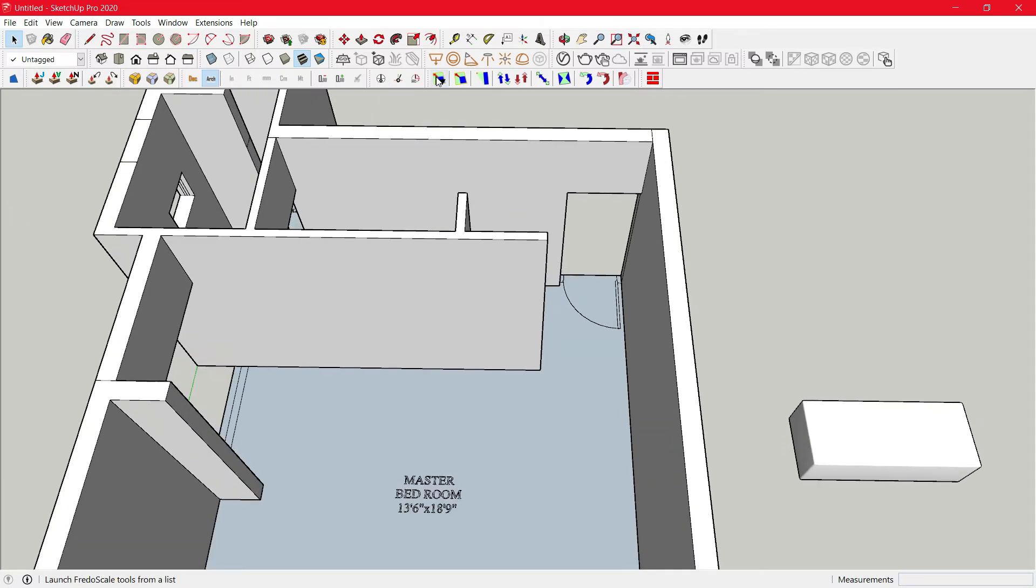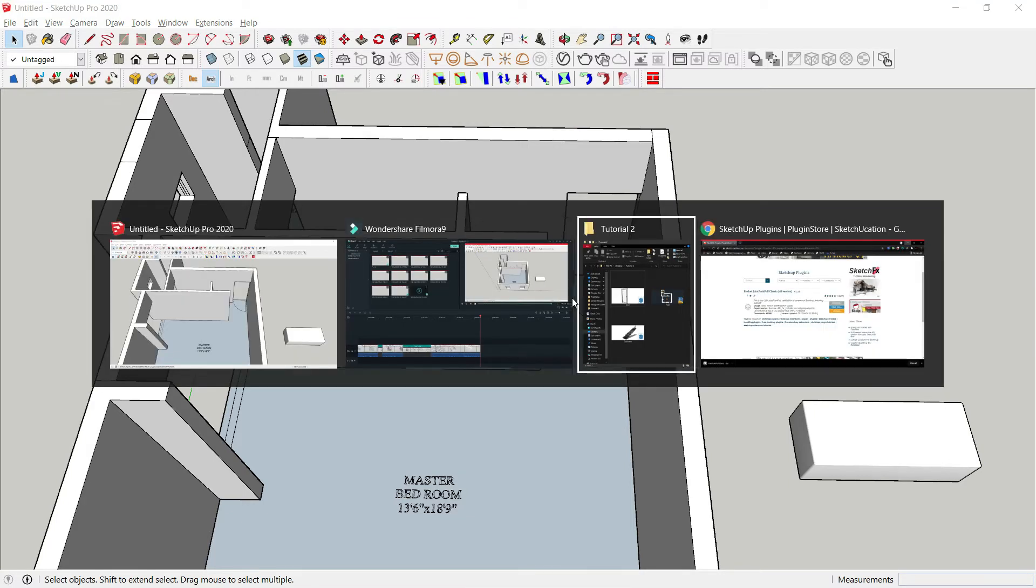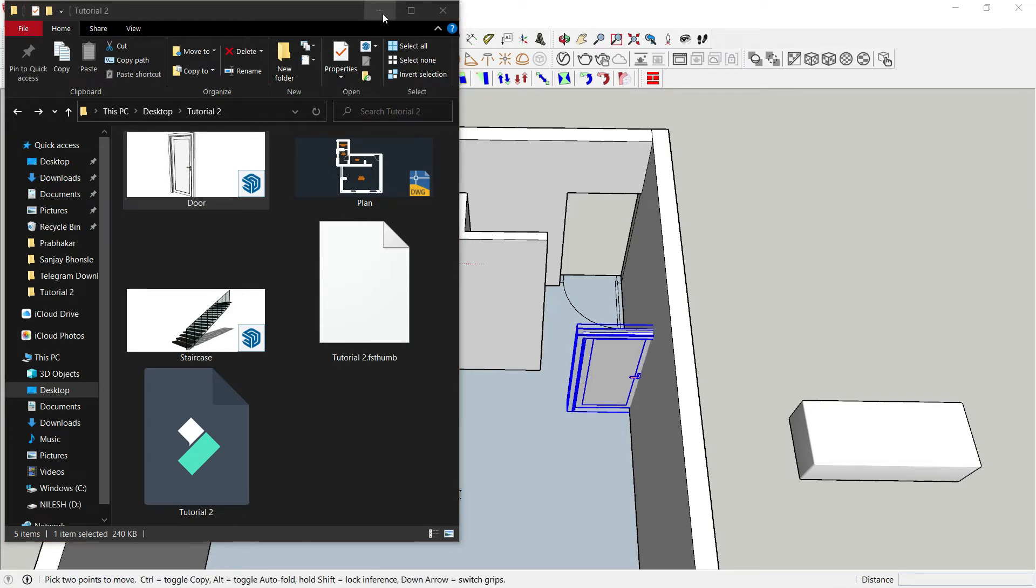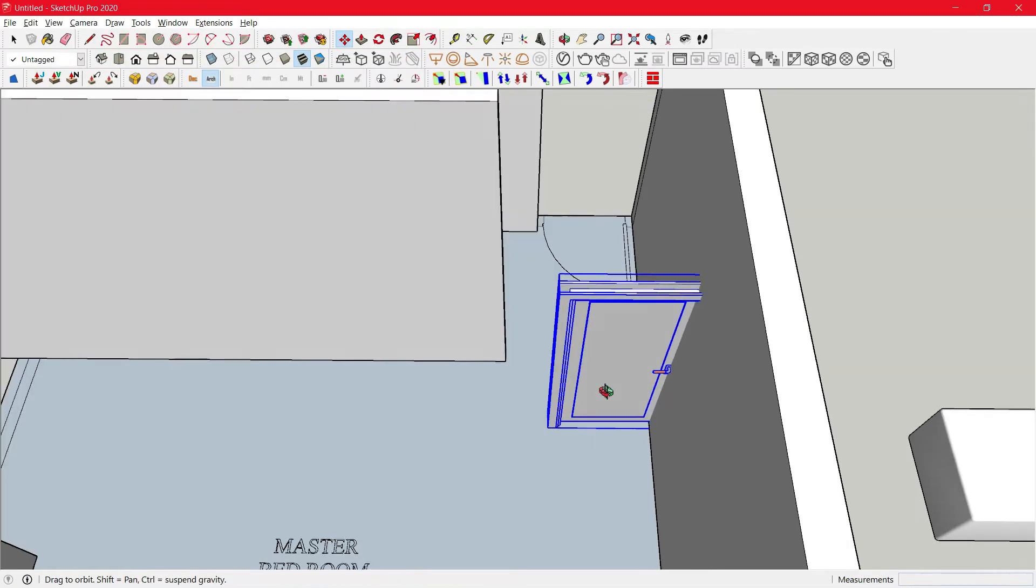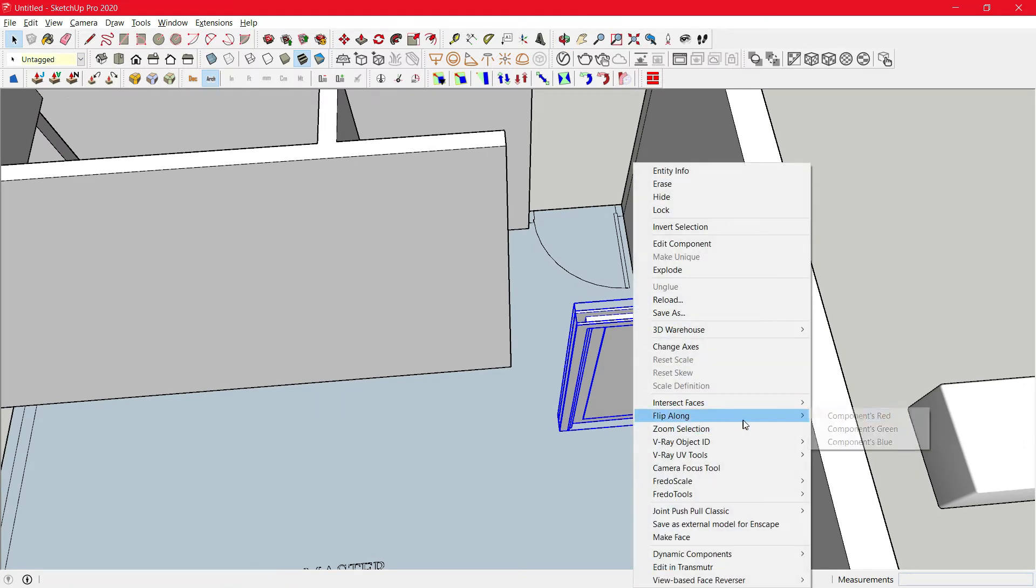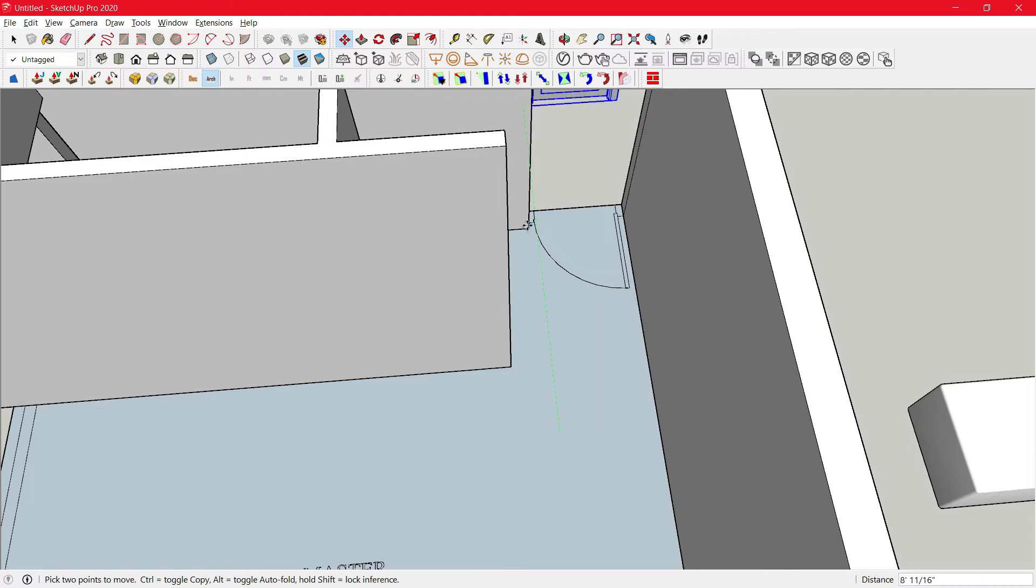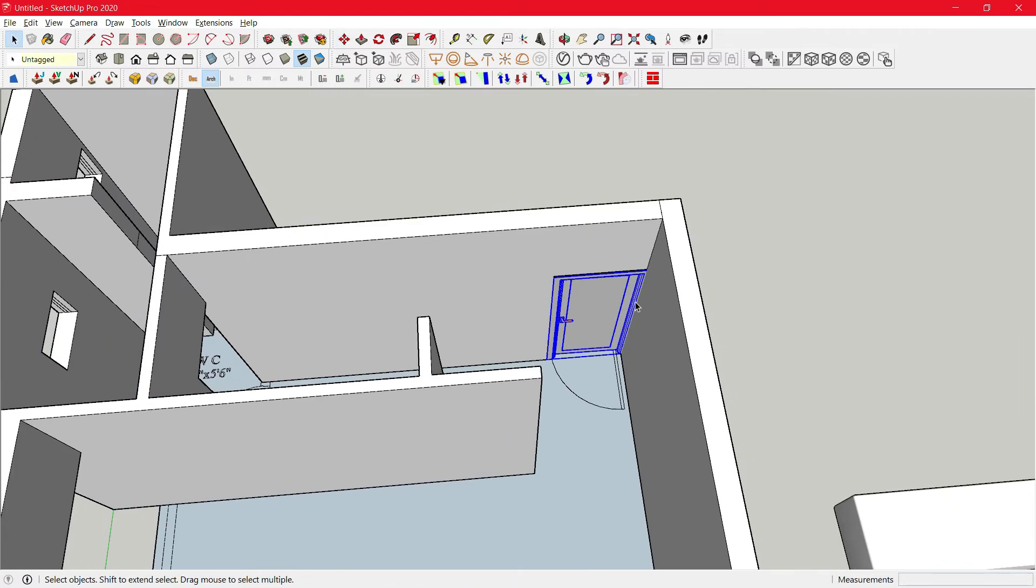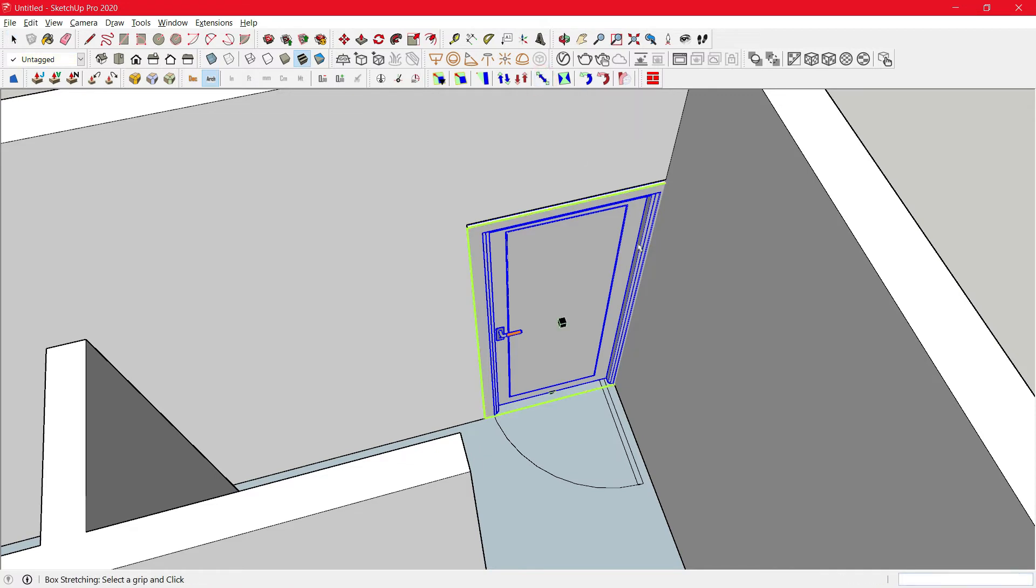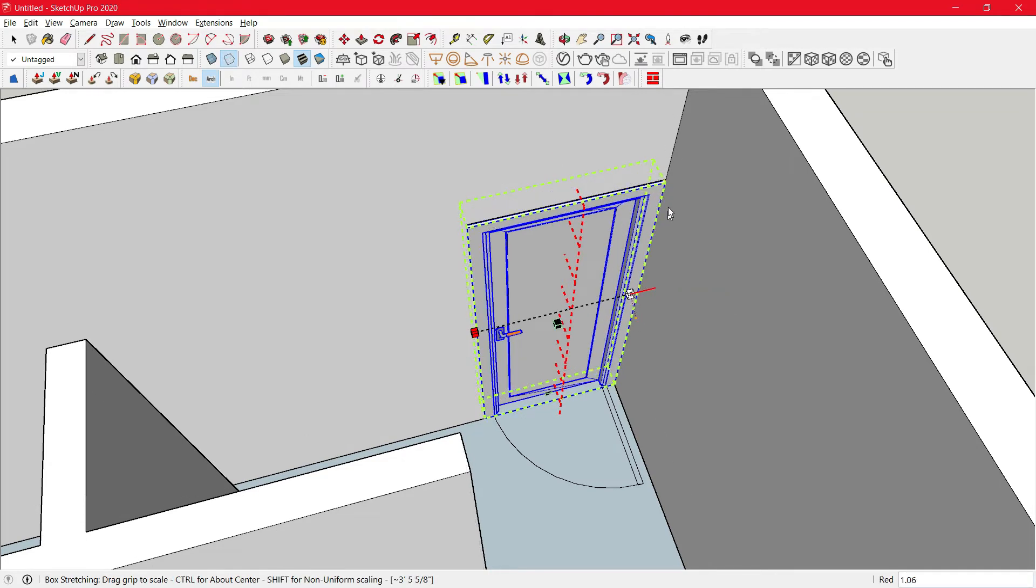Next is Fader Scale. Now we'll try to import a block like this one. First we have to flip it. Now we'll just try to place it here. Now to scale this block equally, all we have to do is click on Fader Scale box stretching. Then click on any corner point like this one, then just click on the end point.